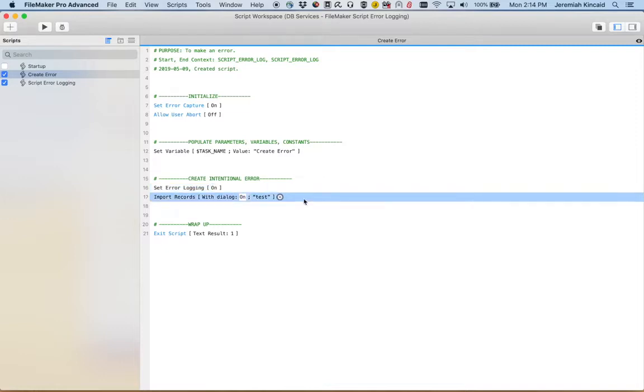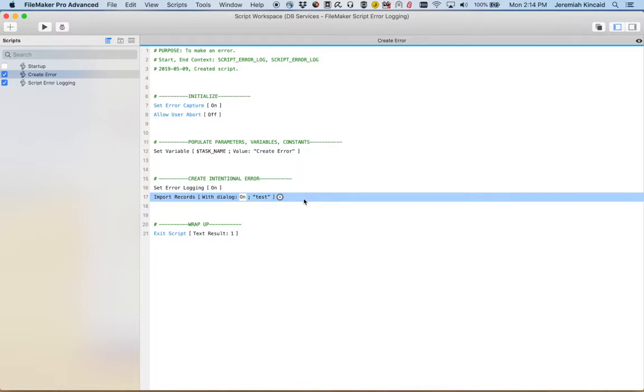Now we're going to have to go ahead and create an intentional error and we're doing this by importing a record that doesn't exist. So therefore now creating an error and it's going to be logged away in this new file.